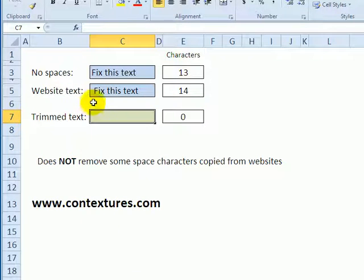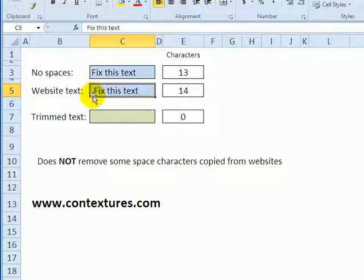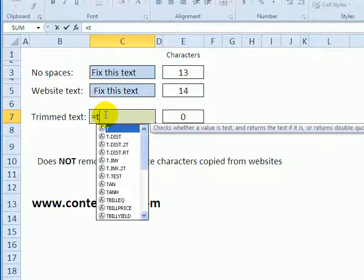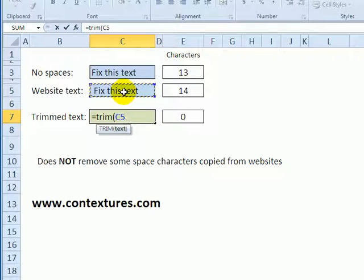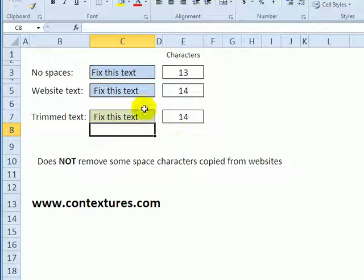It won't work on some spaces though. Perhaps you've copied something from a website. Now in this example we can see a little gap before the first letter, we have 14 characters, but when I use trim and click on that cell we're still at 14 characters.